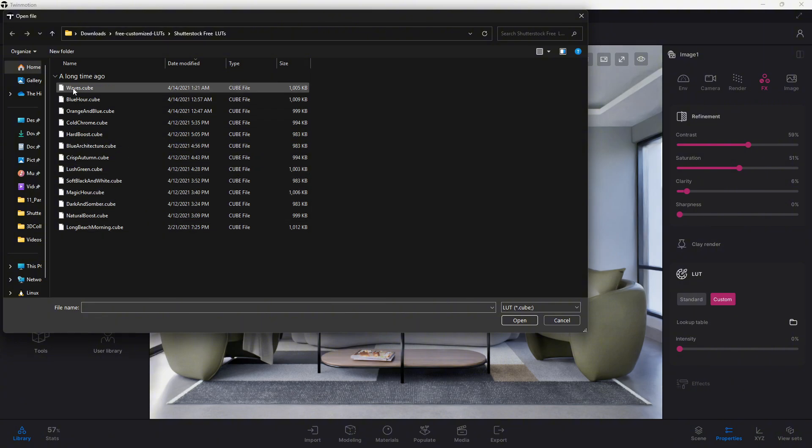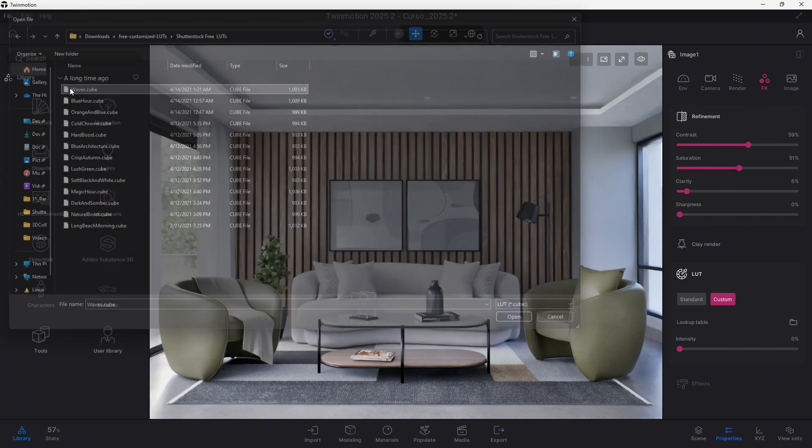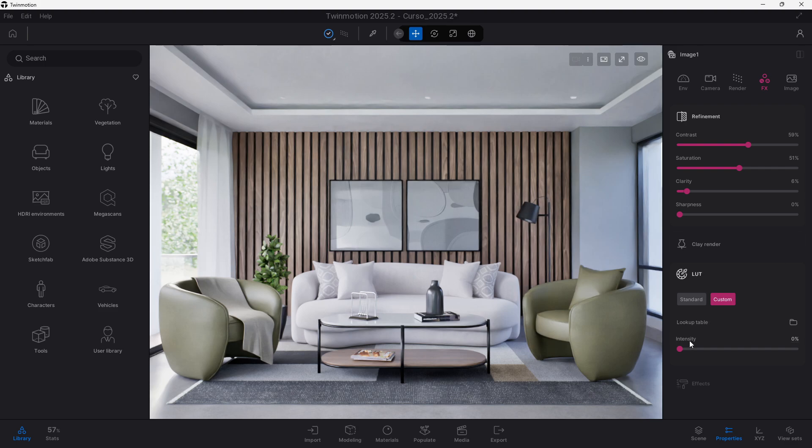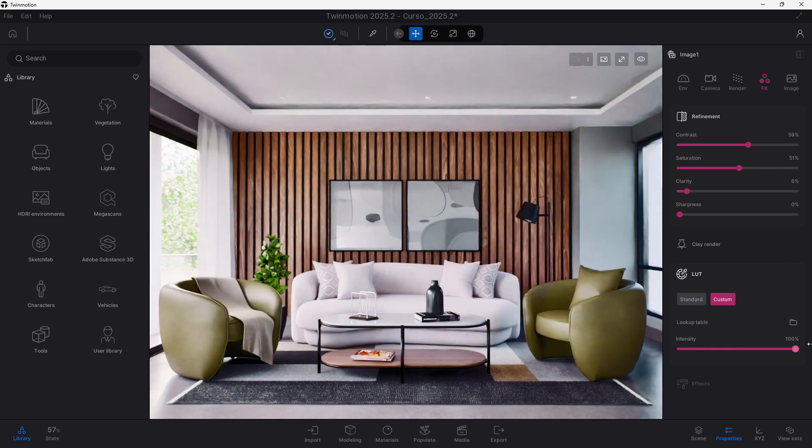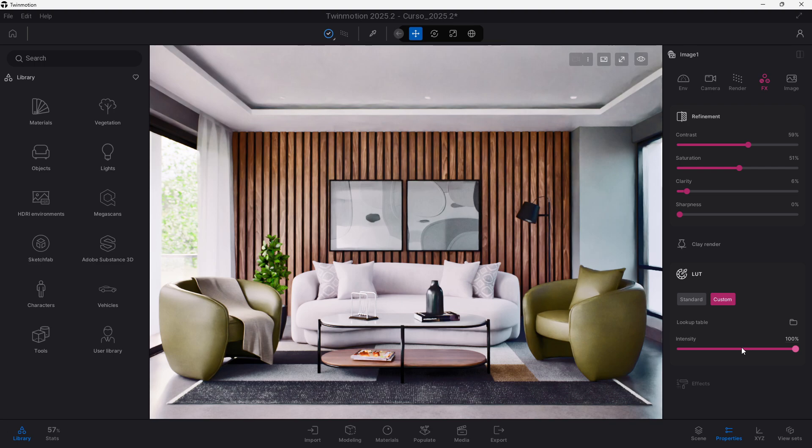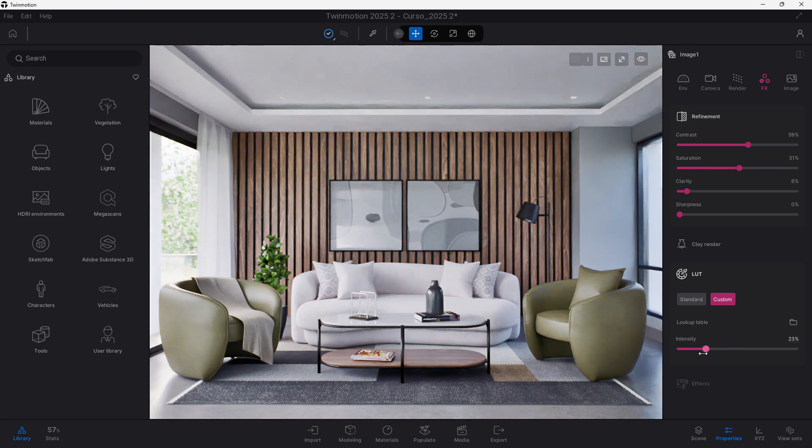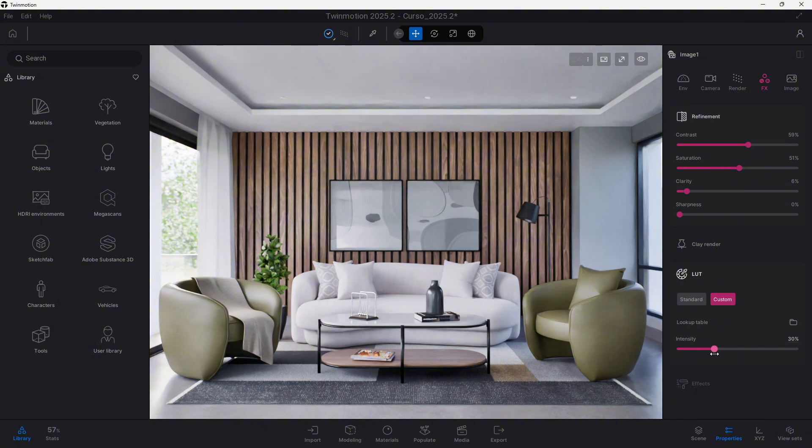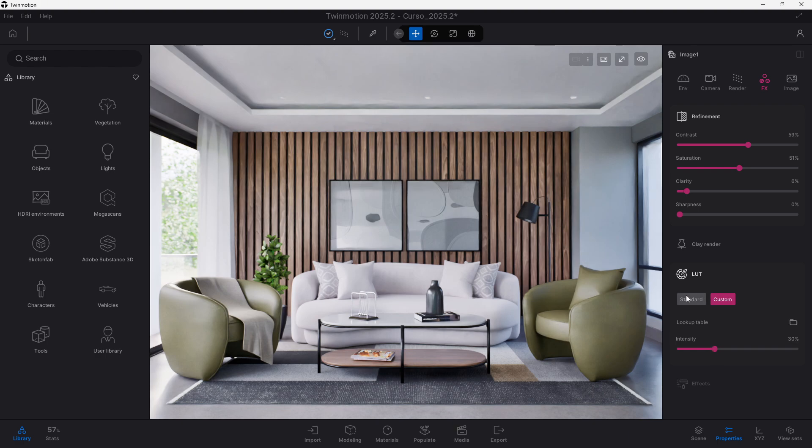And we could, for example, use this Wave one, and if we change the intensity, it will give us a specific look. Look, check here how the contrast is also changed, plus the color grading that's being added to our scene, and it looks actually quite nice. Look here, in an intensity of 30, maybe, our scene looks really great.